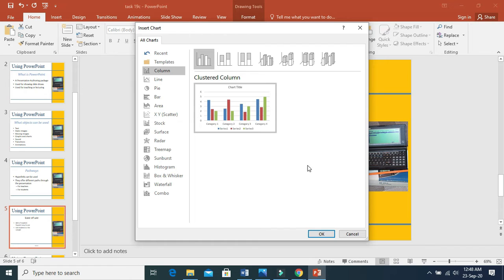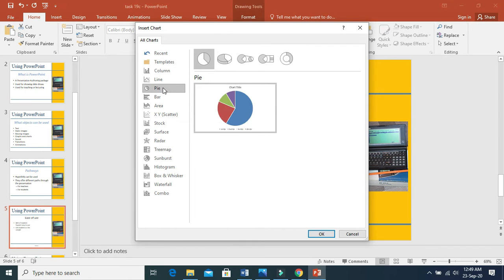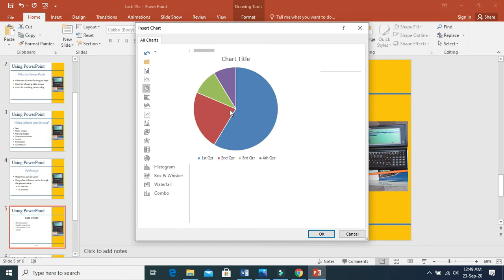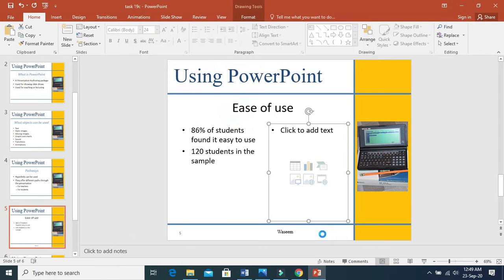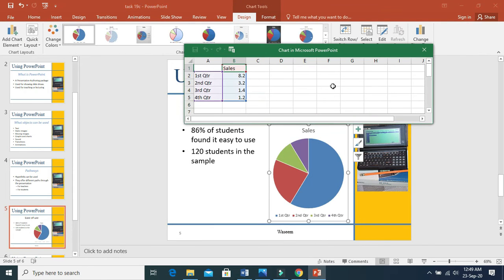Then select a suitable chart. For this example, a suitable chart is a pie chart because they ask us to show it in percentage — from the whole you take the percentage, so this is the best option. When you select OK, you will get an Excel file along with it, but this default data is not suitable for us, so we need to edit this data.